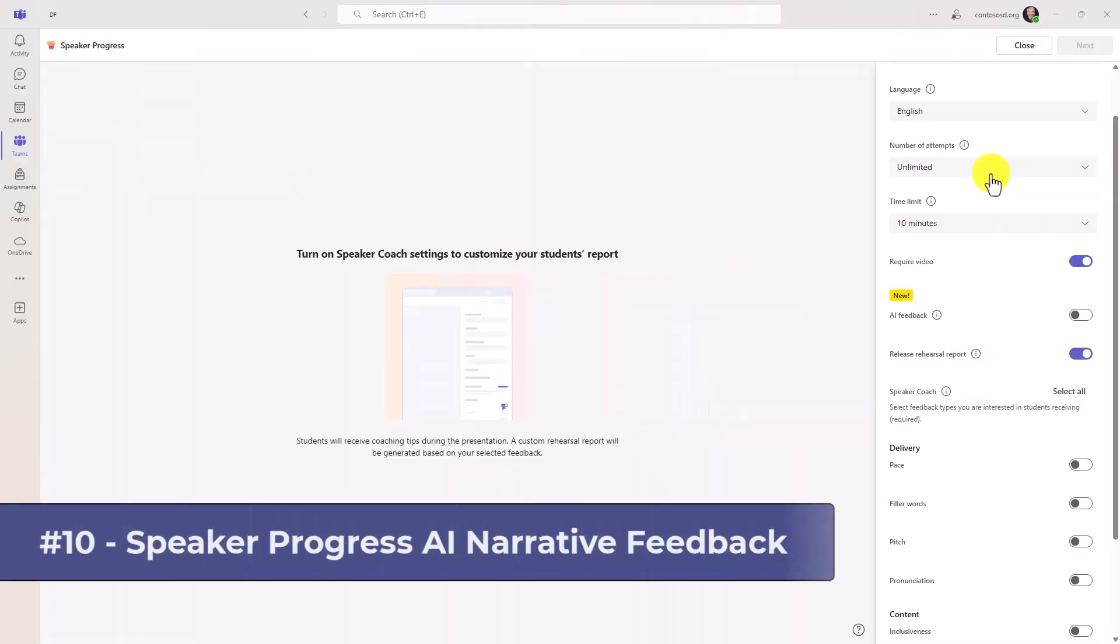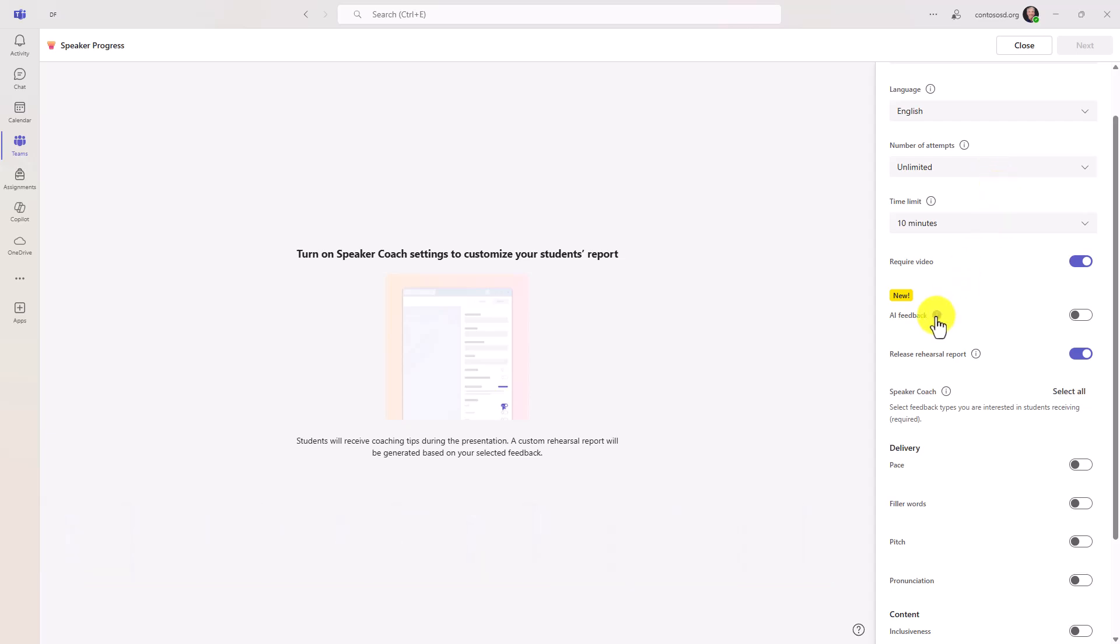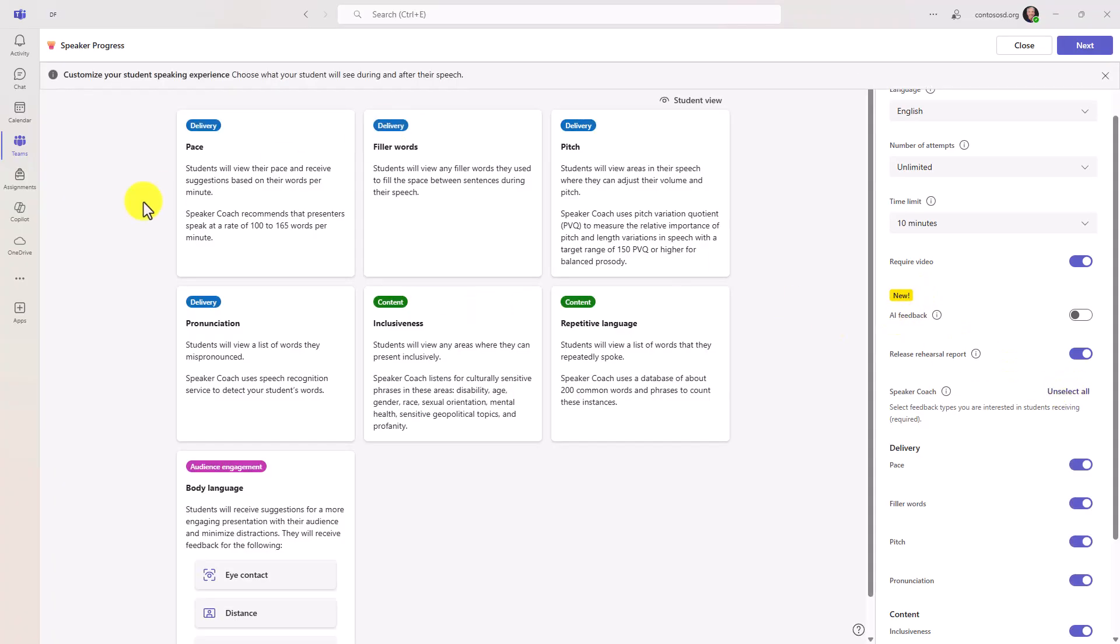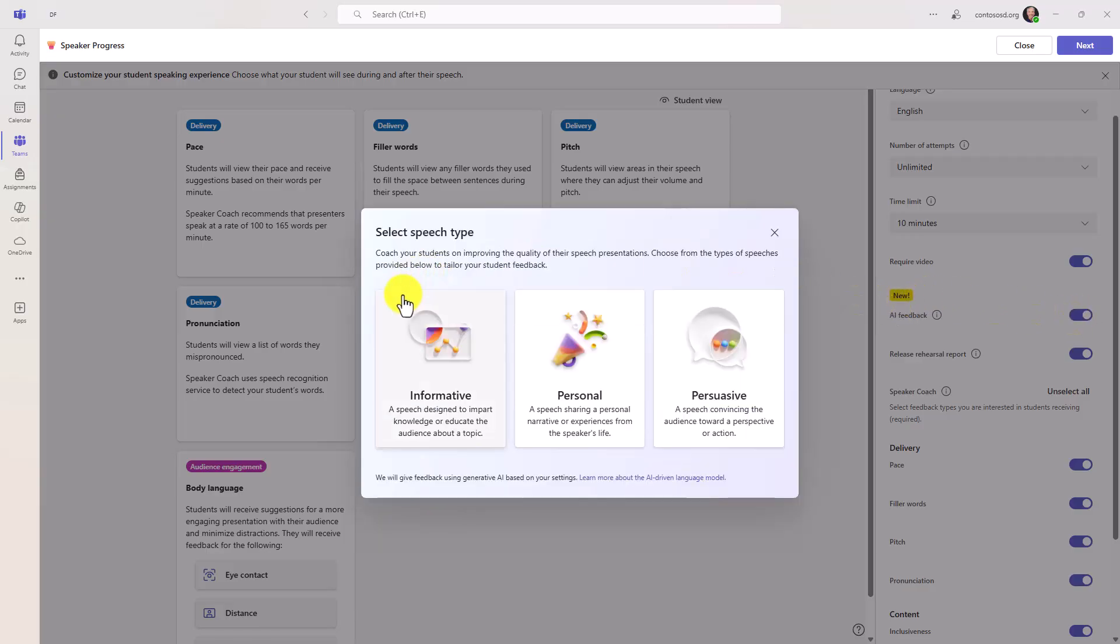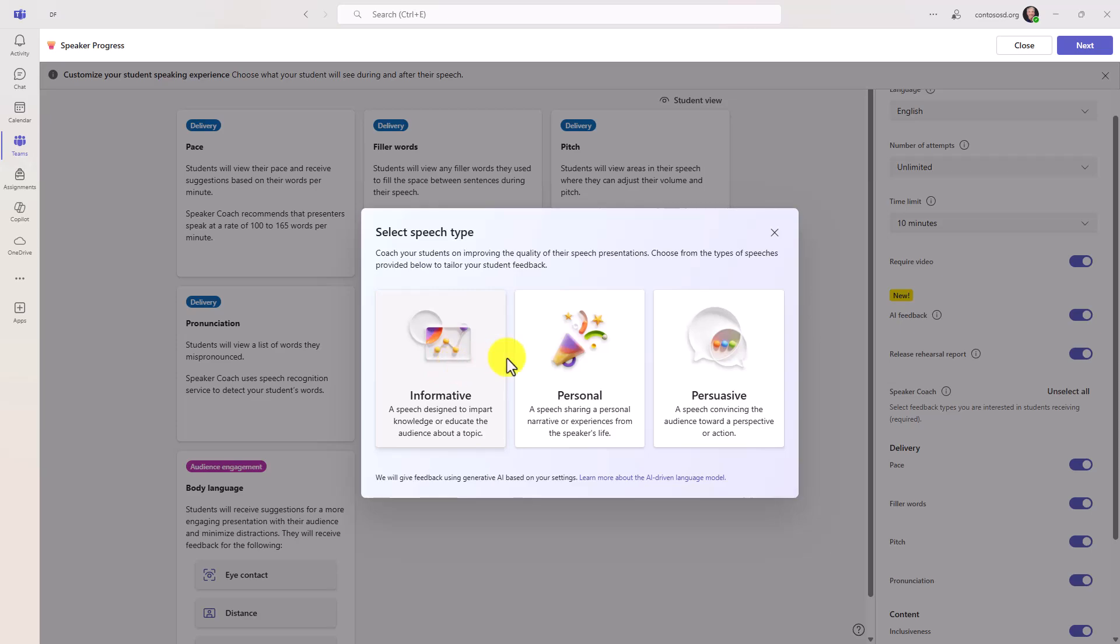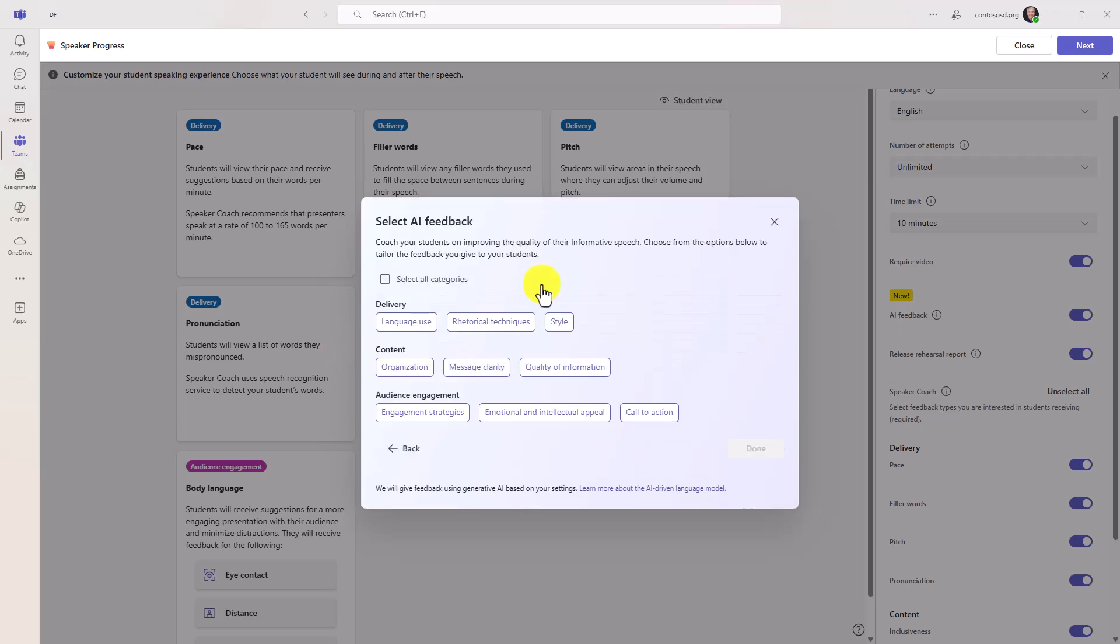The 10th new feature is AI feedback in speaker progress. And this is AI narrative feedback is what we call it. So first we're going to select all the different things that we want to be captured in this speaker progress assignment. And this is in private preview now, but by September, this should be rolling out globally to anyone who uses speaker progress. So if I turn on AI narrative feedback, I can say, what is the speech type? Informative, personal, or persuasive. So for example, if I chose informative, it's going to be feedback based on that. I can do a personal speech or persuasive. So if I choose informative, now I can select the AI feedback.